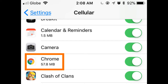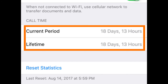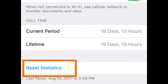Scroll down to see data usage per app. Check the coverage of the current period in the Call Times section. To clear out usage and start a new monitoring period, tap on Reset Statistics. This action will reset all data usage statistics to start a new monitoring cycle.